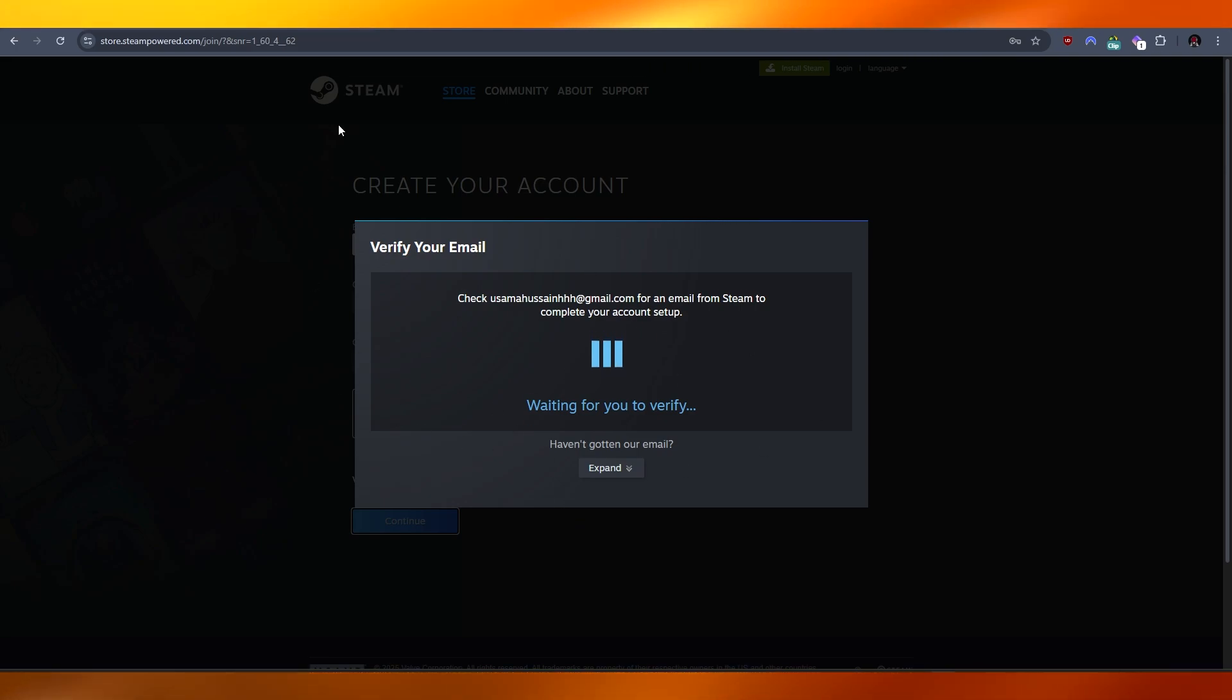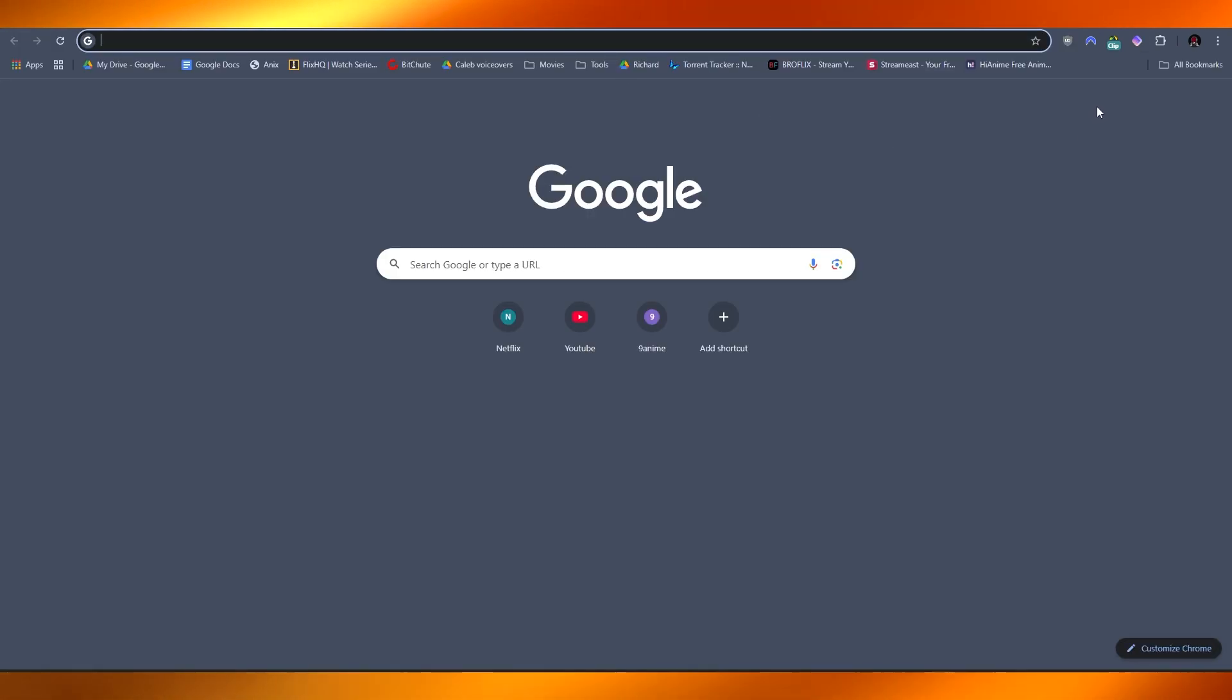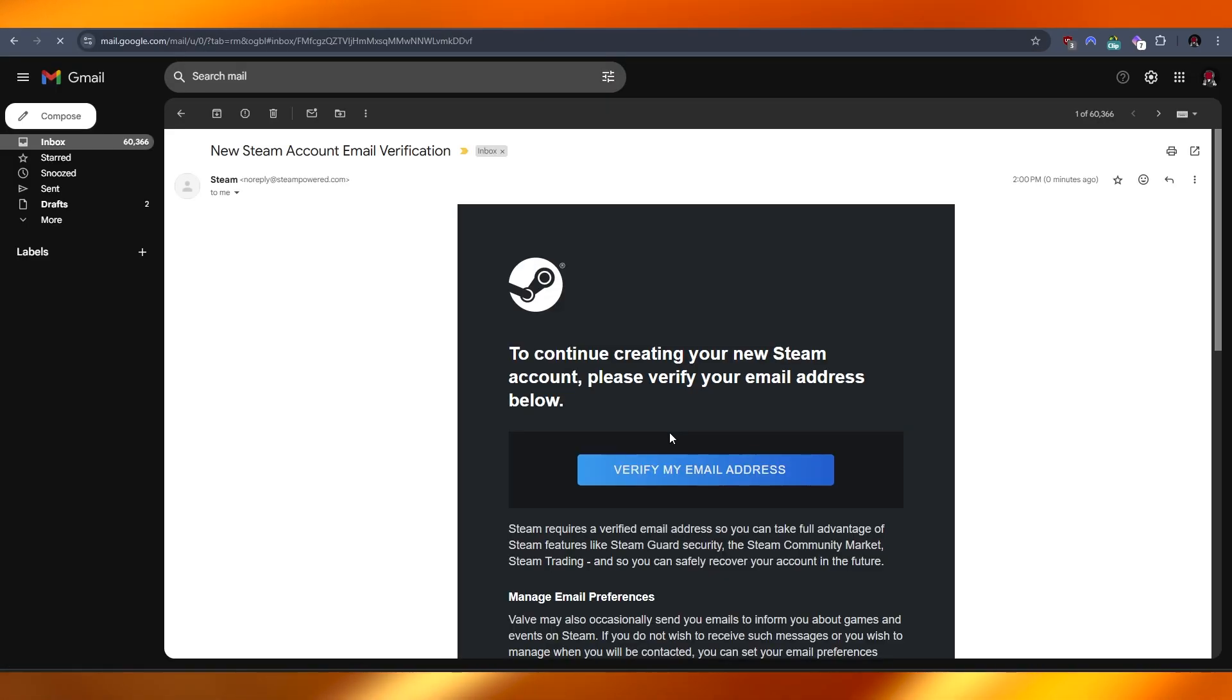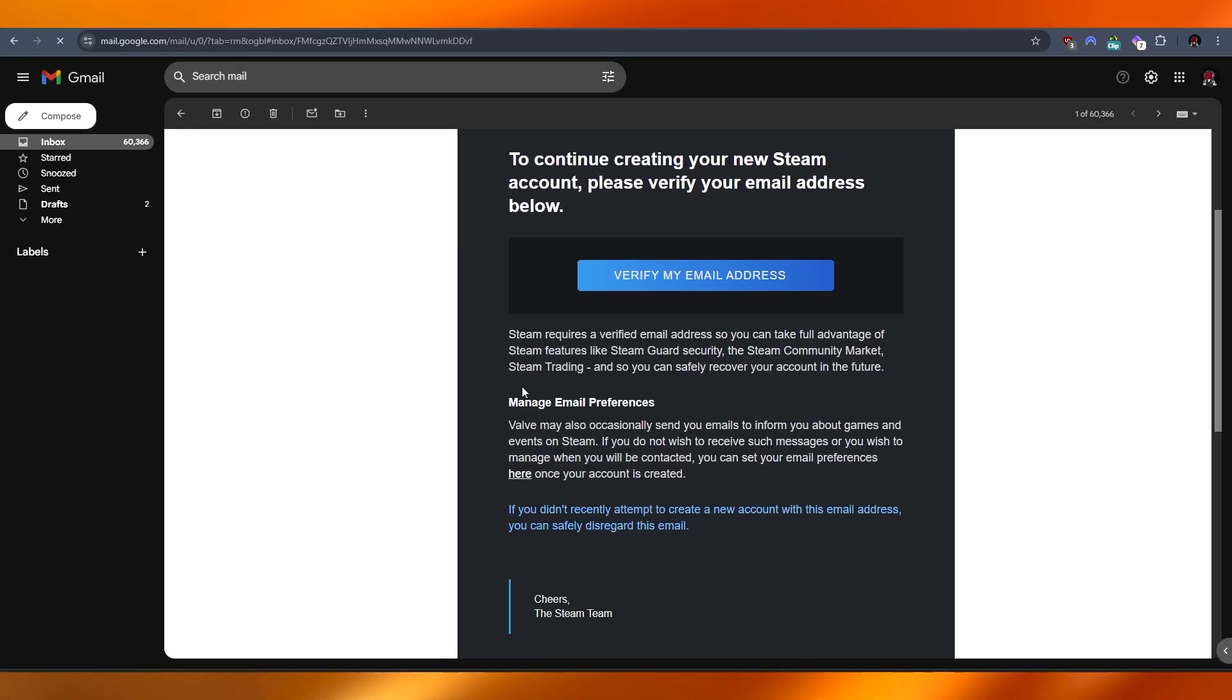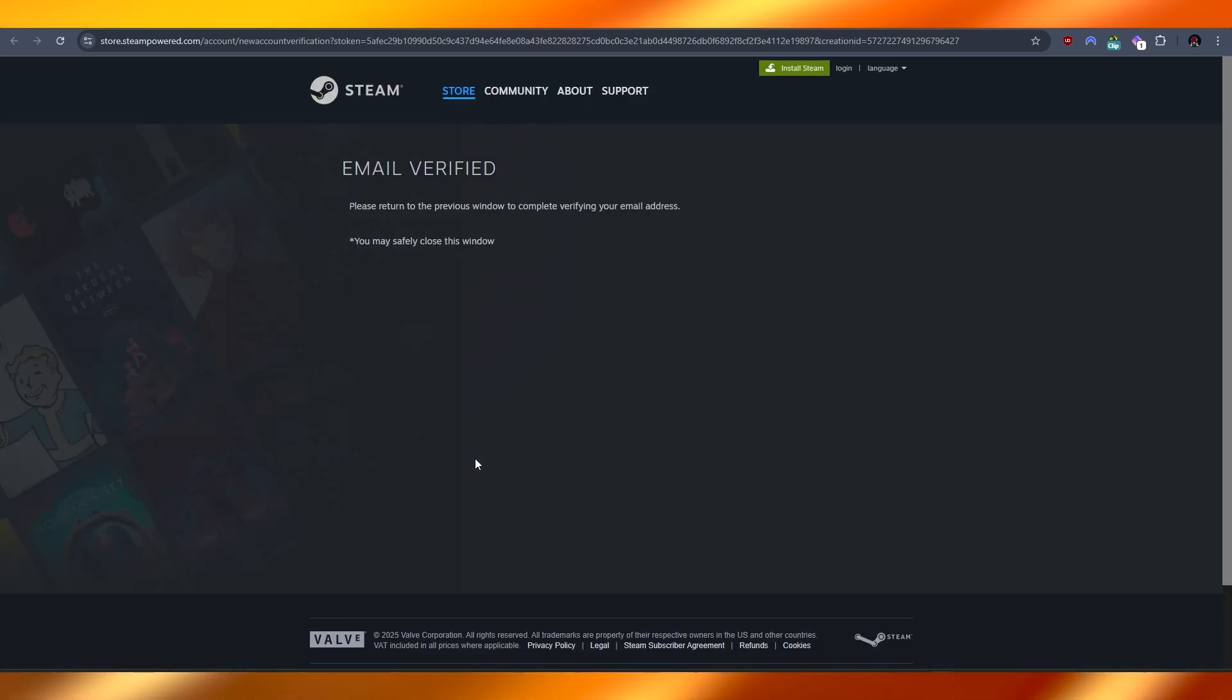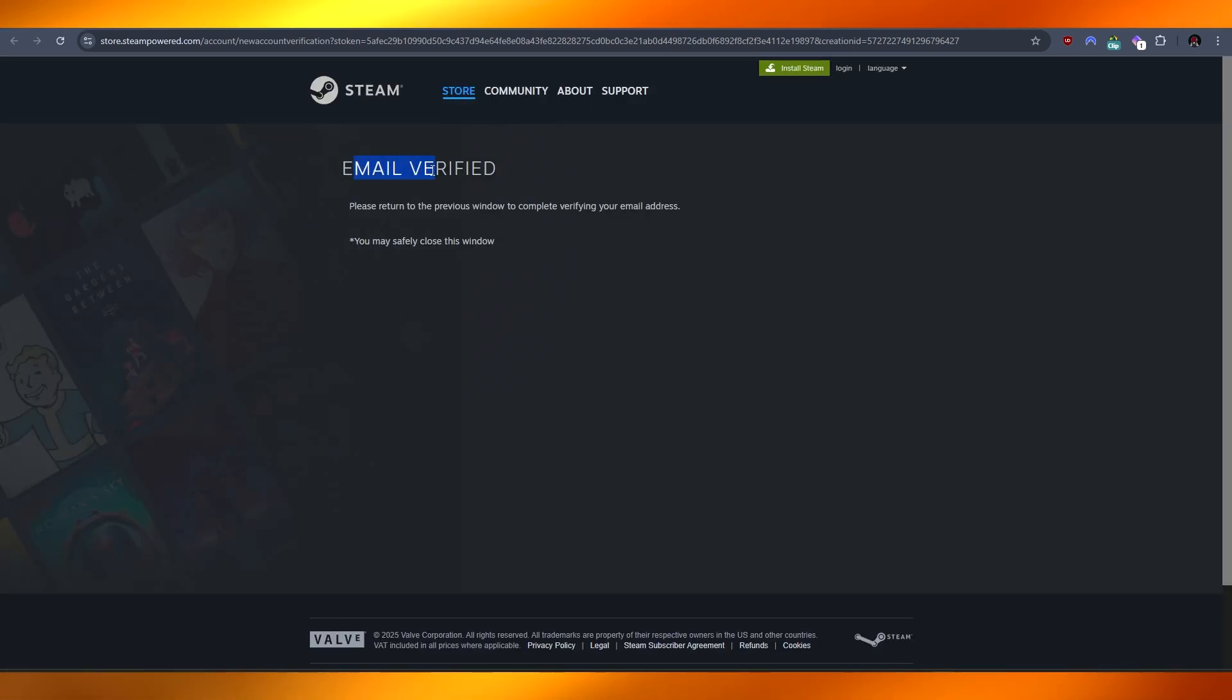Go ahead and check your Gmail or any emails from Steam. You'll have an email that looks something like this. Go ahead and verify it, click on the button. Email is going to be verified and you may safely close this window.